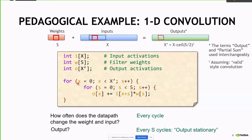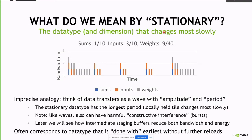This leads to the term output stationary dataflow, because the output is changing slowest. You're working on the same output — holding it stationary — across many inputs and weights. You see this term 'stationary' a lot in the literature, invented by my colleague Joel Emmer. It's very important to understand.